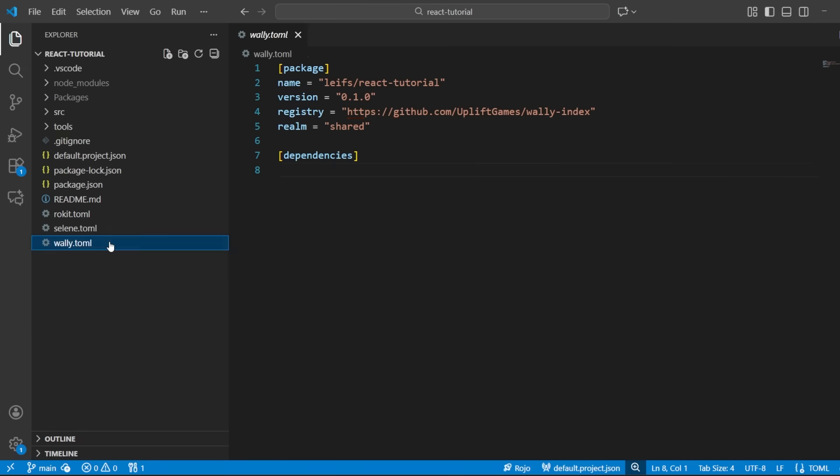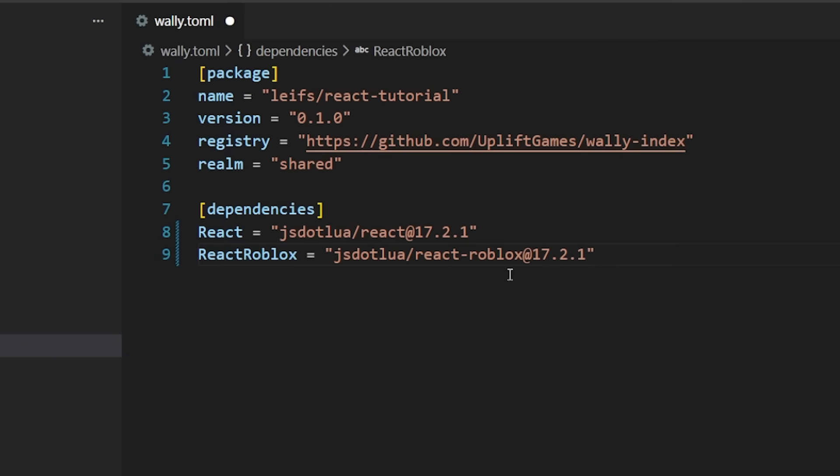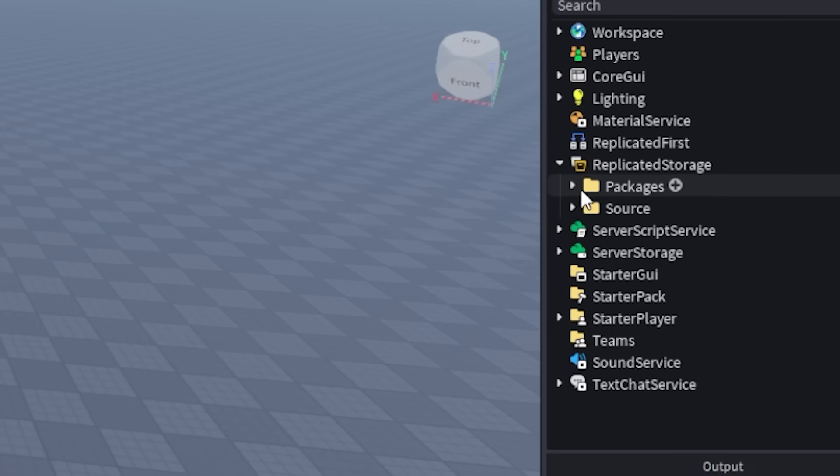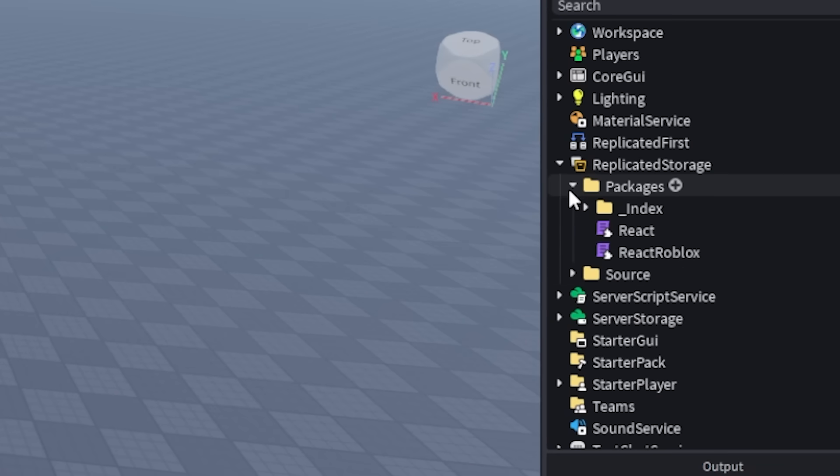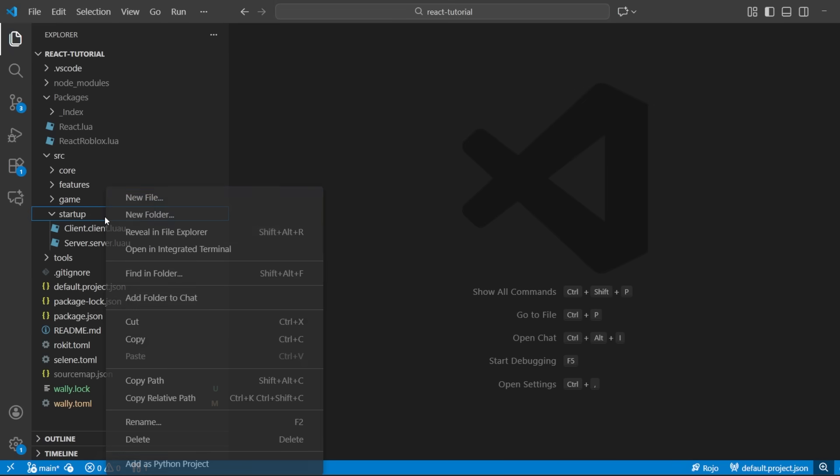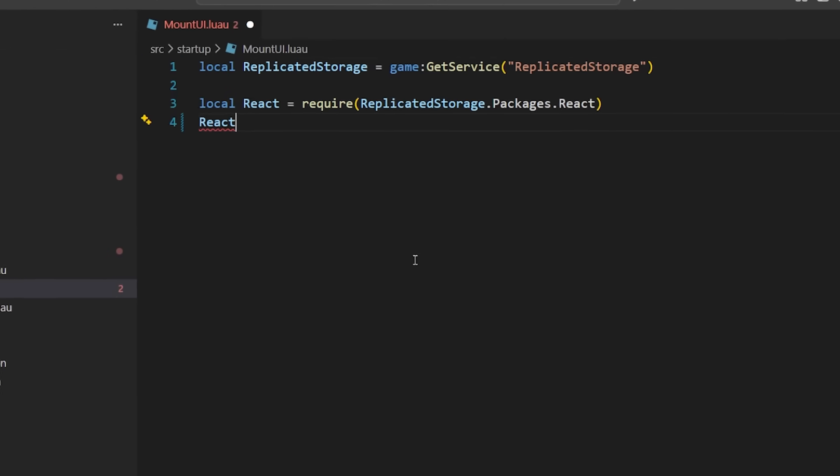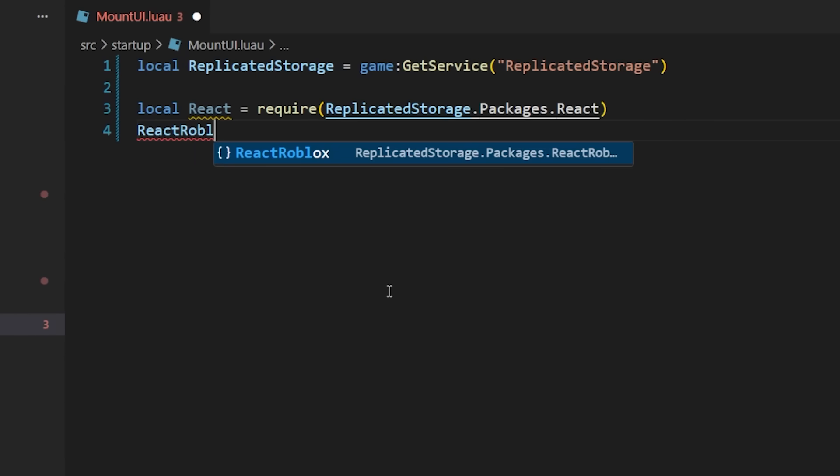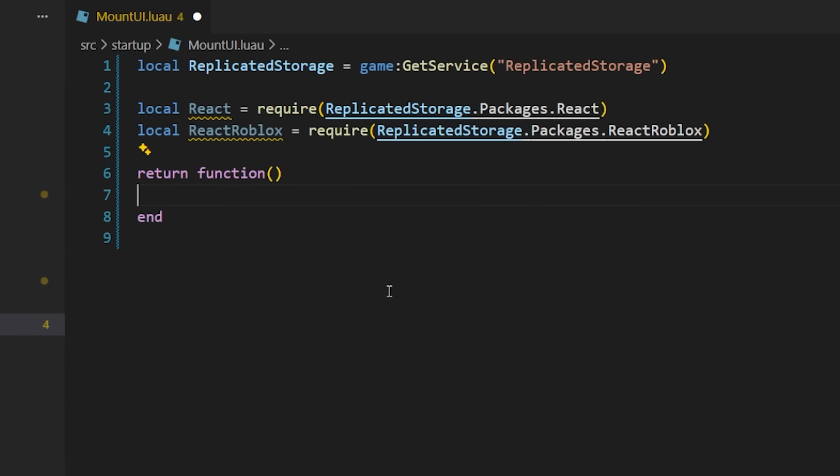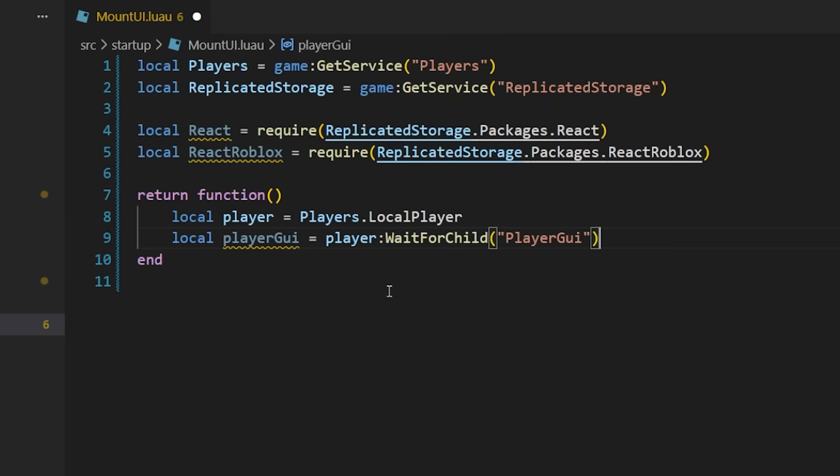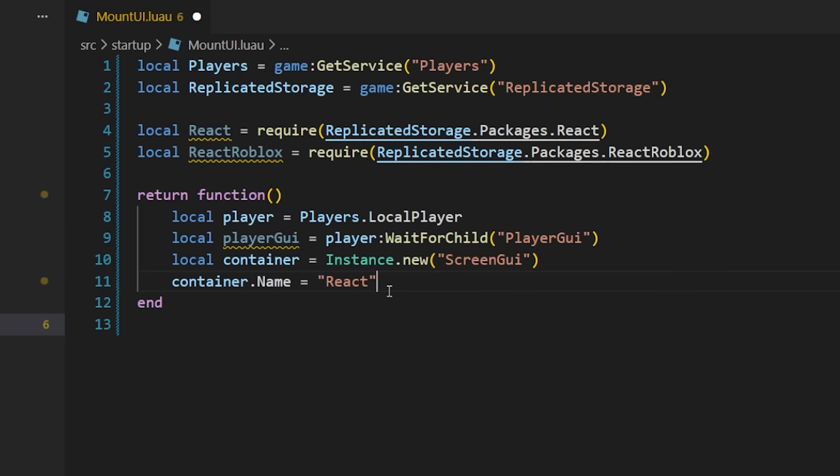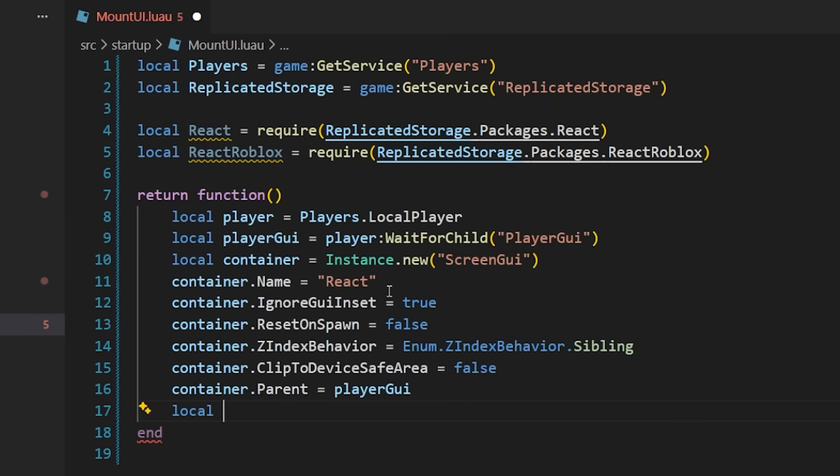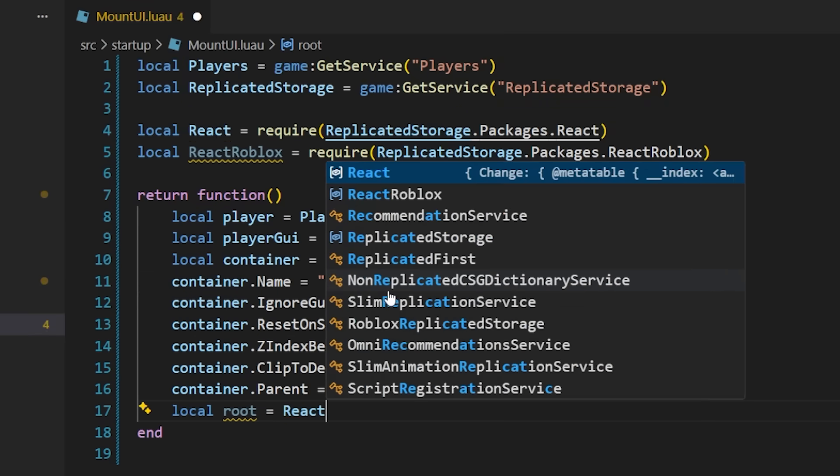Start by downloading the React and React Roblox packages from Wally, or by directly inserting them into Roblox Studio if you're not using VS Code. Next, we need to mount the actual React tree. I'm going to create a function here that will essentially just create a screen GUI that we're actually going to parent all of the React instances to. After our container has been made, we have to call the React Roblox create root function, and we pass in that screen GUI container.